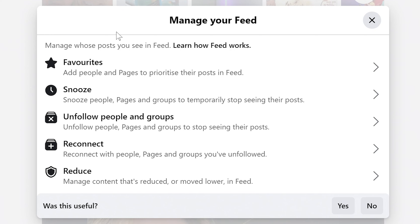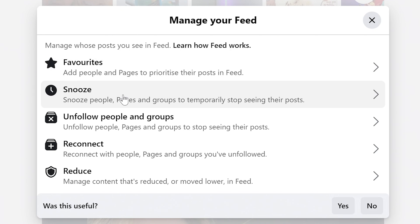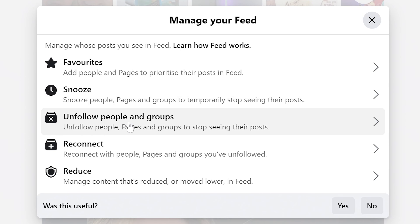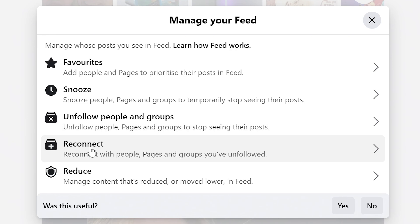In this section we can choose to manage our feed. We're going to avoid Favorites and Snooze for now, because those are obviously pretty common. The one we're going to look at today is Unfollow People and Groups. If you're getting a lot of messages in your feed from groups you've been a member of but don't necessarily want them there, you can get rid of those, and you can also reconnect to some if you decide that's not for you.